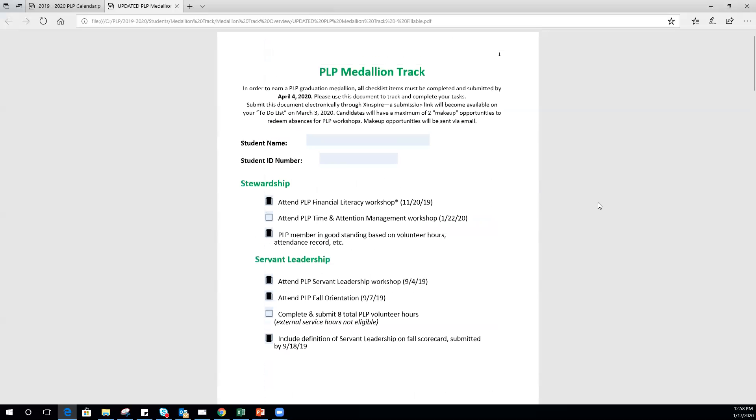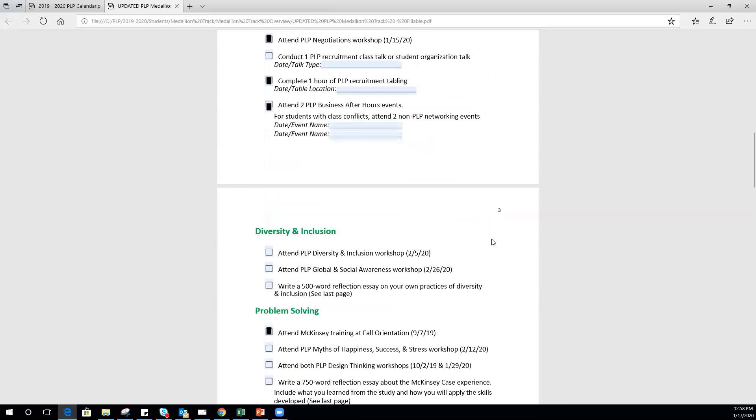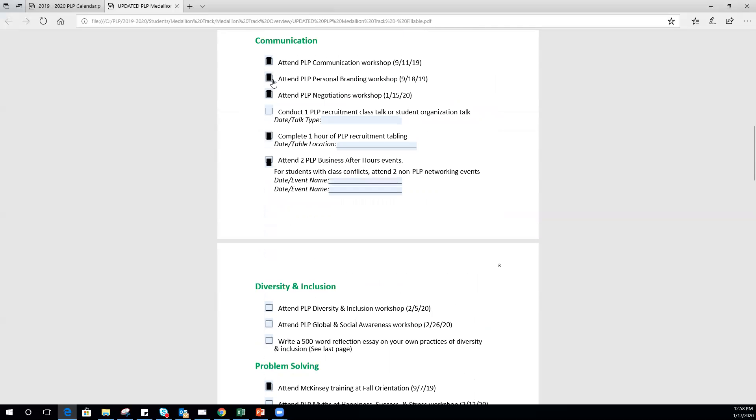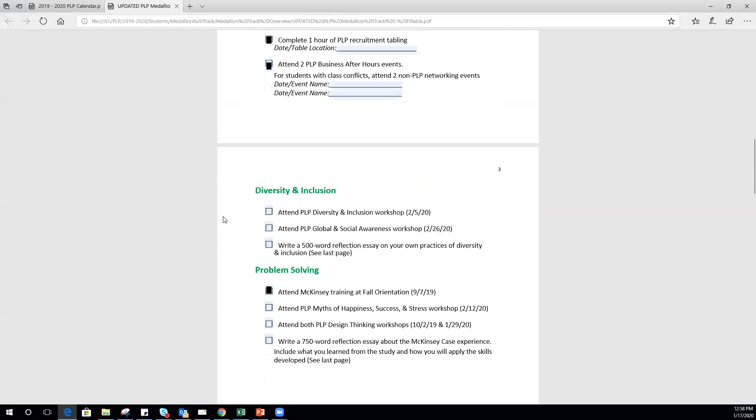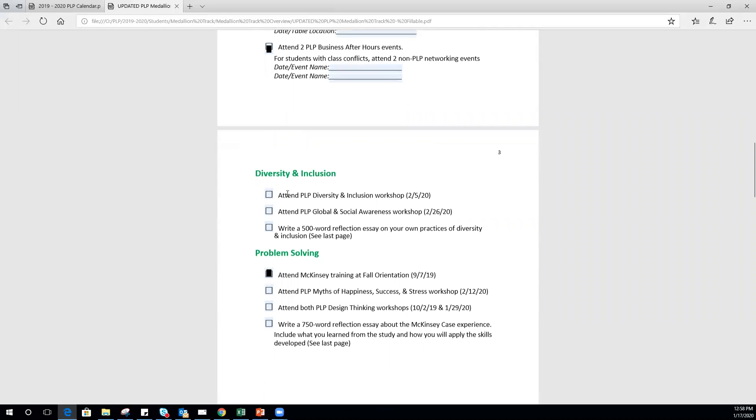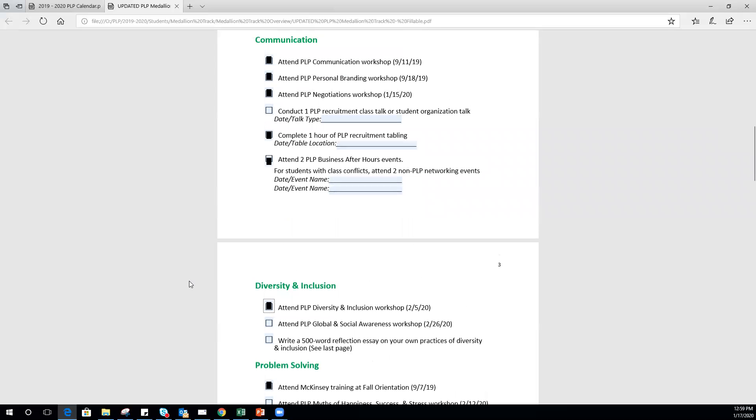Just as a reminder, you do have a maximum of two makeup opportunities. Let's say that so far you haven't missed any of these required PLP workshops. You get sick and have to miss diversity and inclusion on February 5th. You let your SD know ahead of time, so it's an excused absence. You only get one attendance point. You still have to make up that meeting for the medallion track. The way you do that is to watch the video from that week and send a write-up to me about what the speaker spoke about, what you learned, how you apply those lessons—a 500-word essay. I will send you that when I audit the attendance for medallion track.